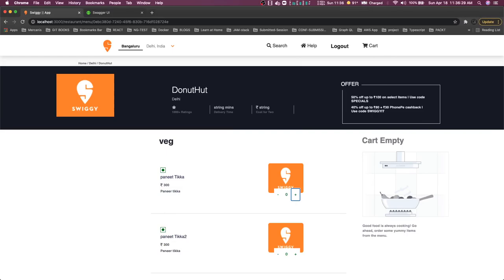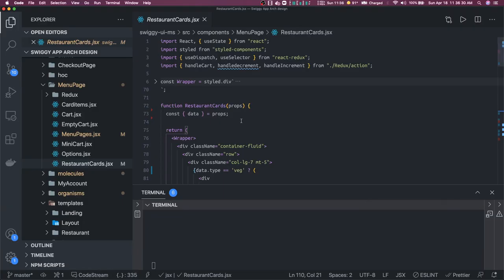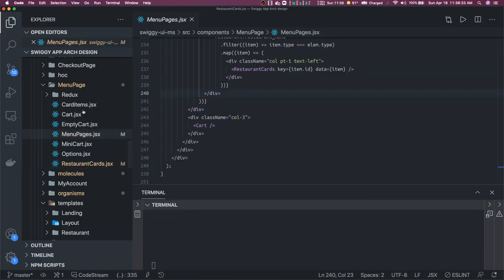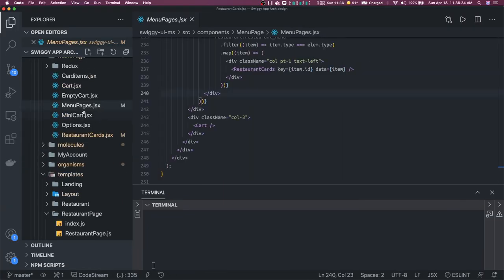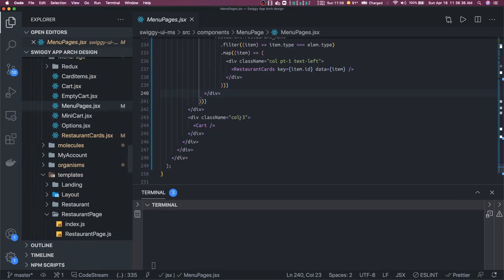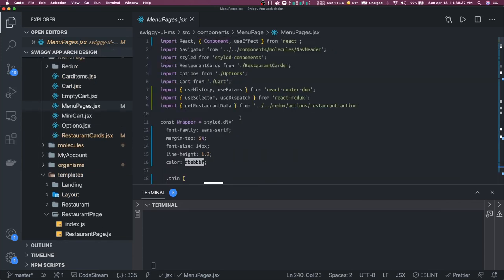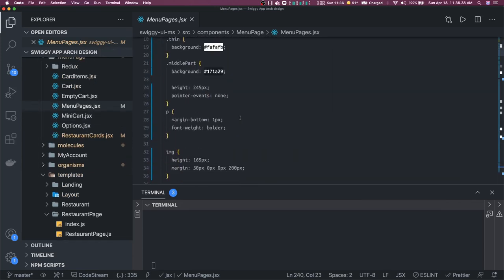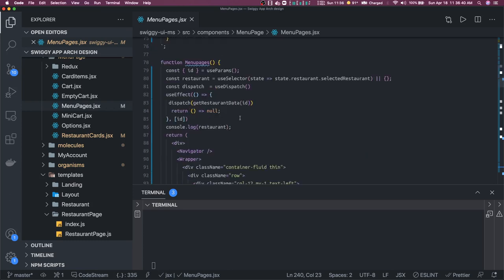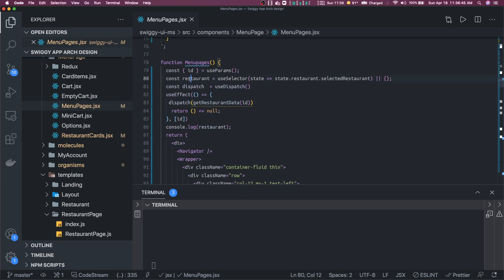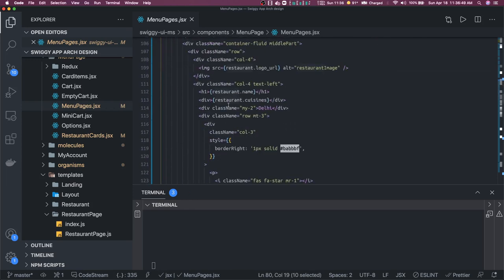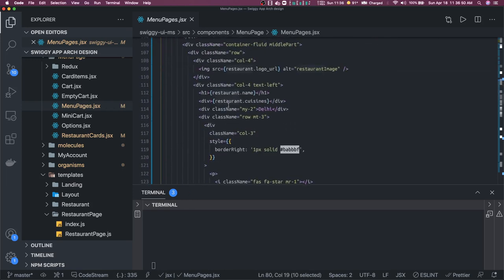Let's go to our code. This is our restaurant menu page. What we are doing here is we are making this call on the landing page. If you have seen already, this is what we are doing: get restaurant data. We got the restaurant information here in the selector, and that restaurant information we are passing everywhere.